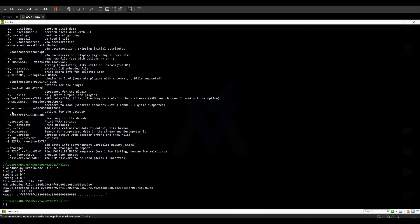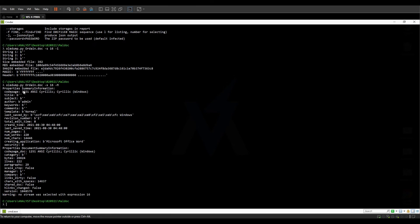Other than that, we have support to run YARA on streams using -y. There are a few plugins available as well — I've never used them but the tool does have support. Similarly, -m prints out the metadata of the document.